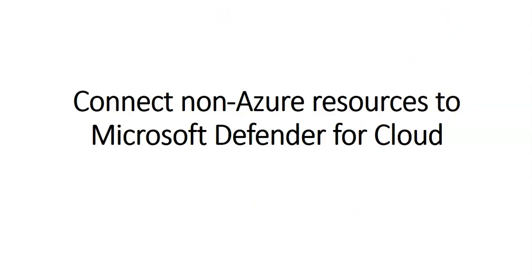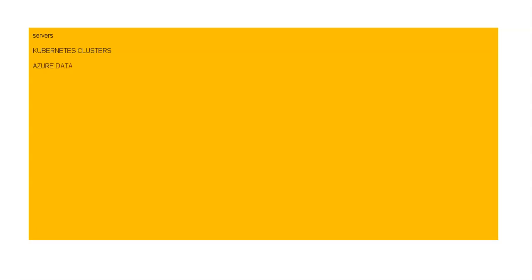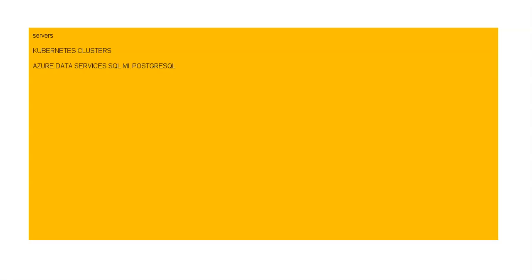So if I just launch my text box, you can do servers, you can have your Kubernetes clusters, you can have your Azure data services, Azure clusters which is Azure SQL Managed Instance or SQL MI, you have your PostgreSQL, and there are some hyperscale services as well. Then you also have your SQL Server.